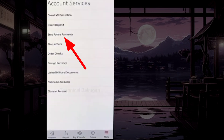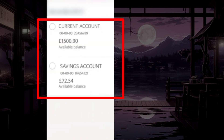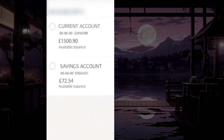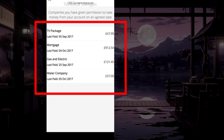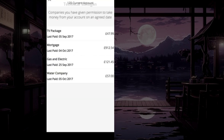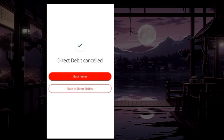Here, choose Future Payments. Select the account related to which automatic payments you want to cancel. From the list of all future payments, select the one that you want to cancel and tap Cancel Payment, and it will be stopped.